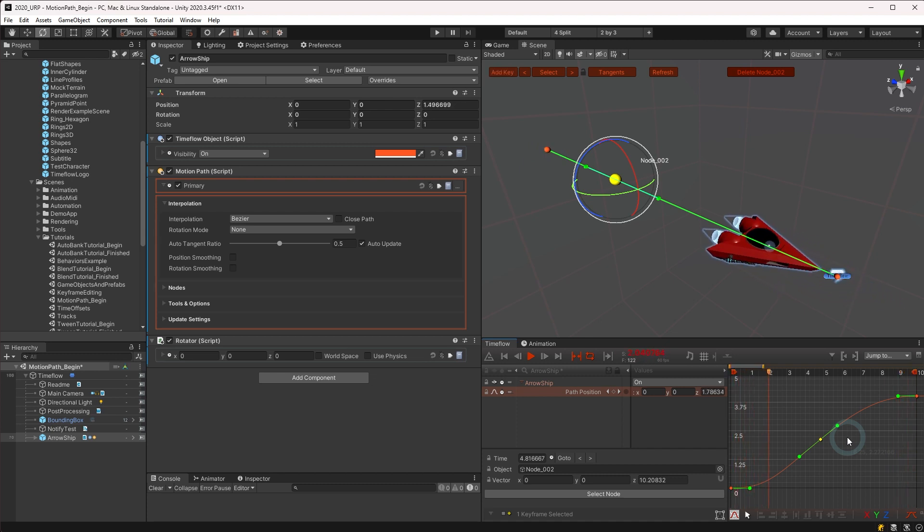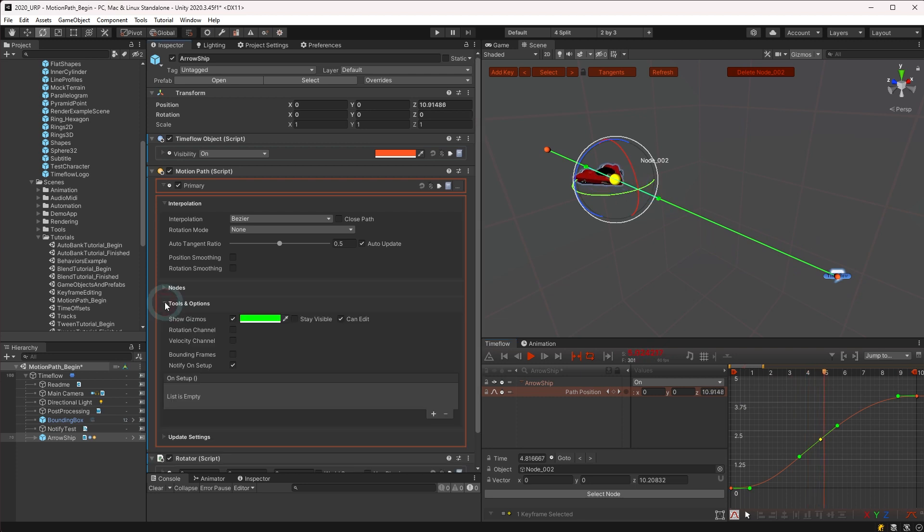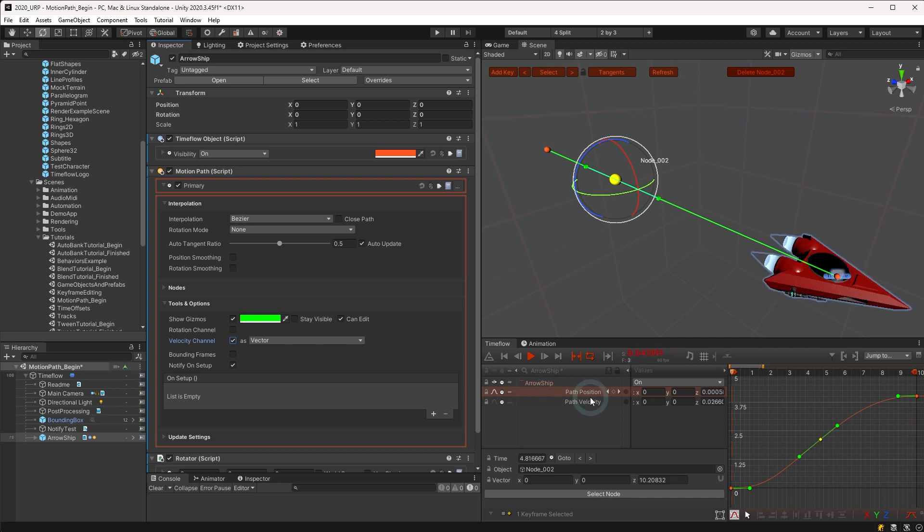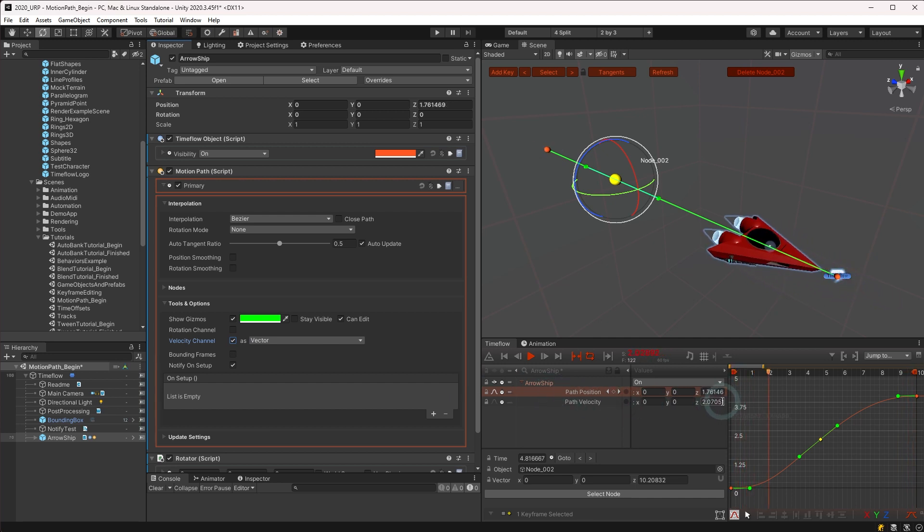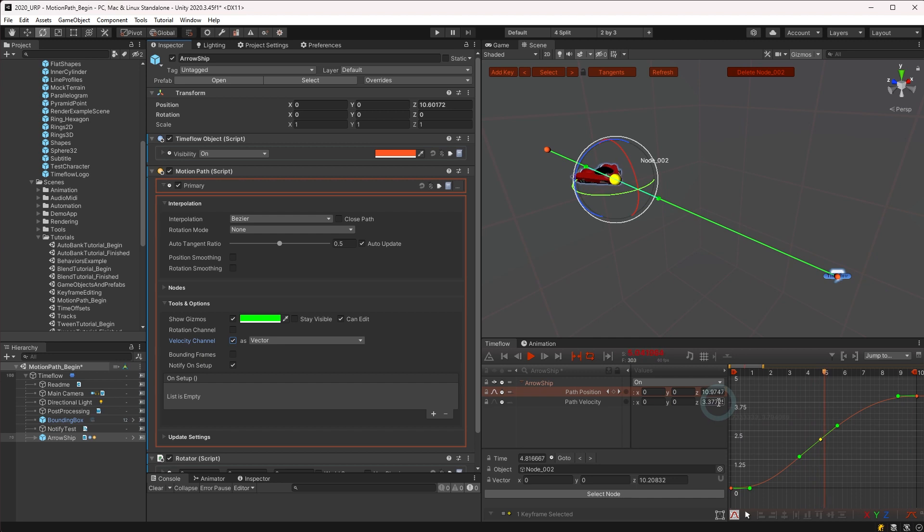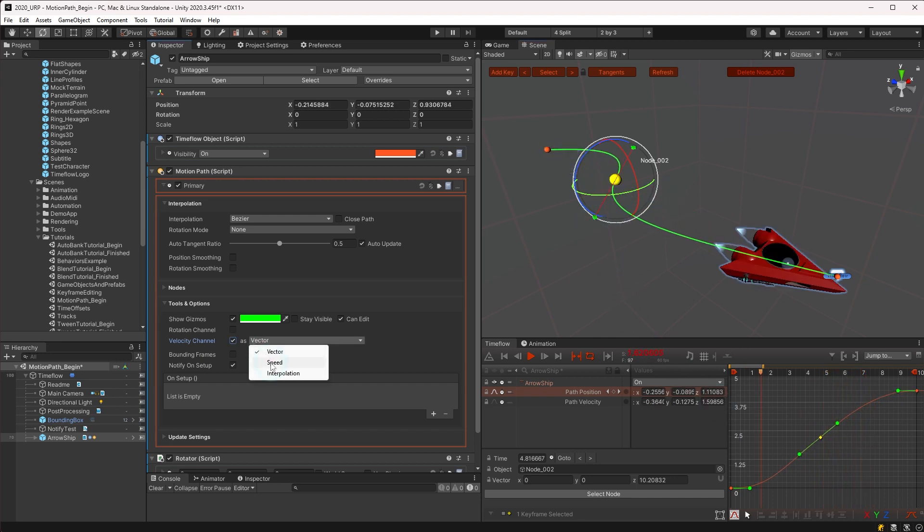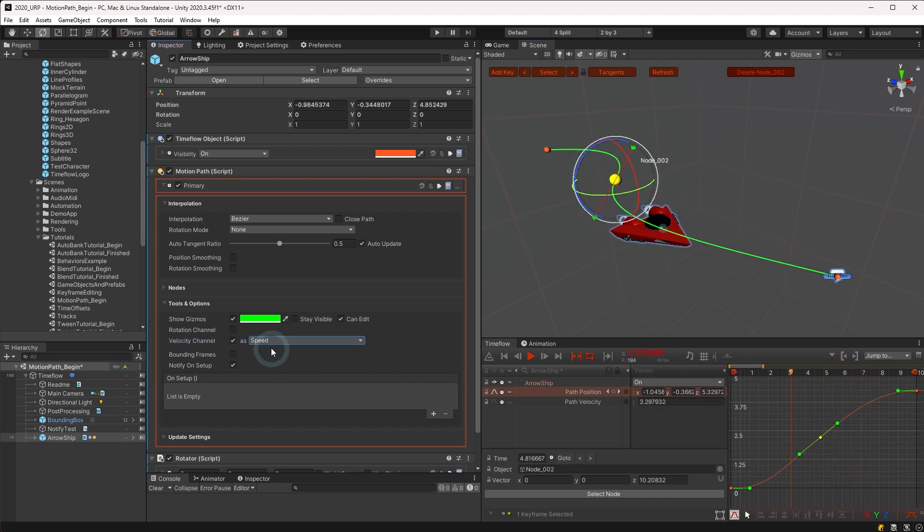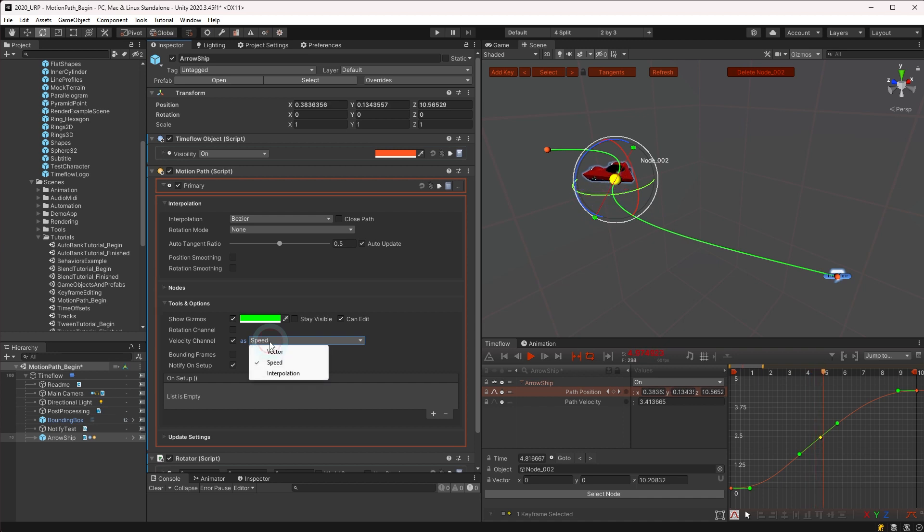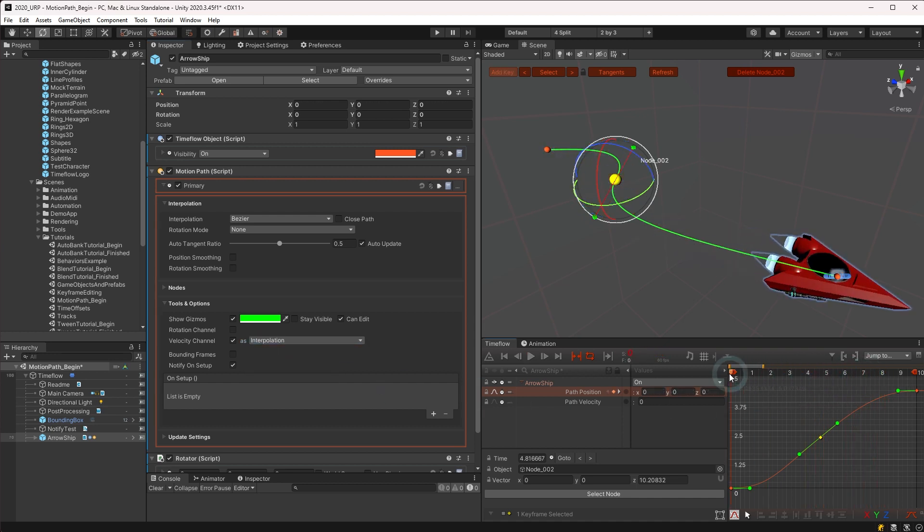And while we're on the subject of velocity, another setting available in the tools and options section in the inspector is the velocity channel. When enabled, this displays the output velocity as a channel in the time flow view. This channel outputs the current velocity of the object in world units, either as a vector or a unified speed, or you can output the path interpolation ranging from 0 to 1 over the length of the path.